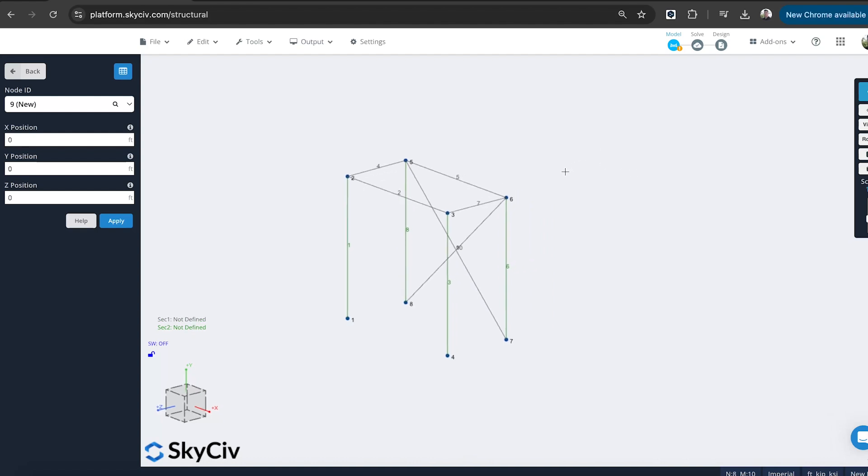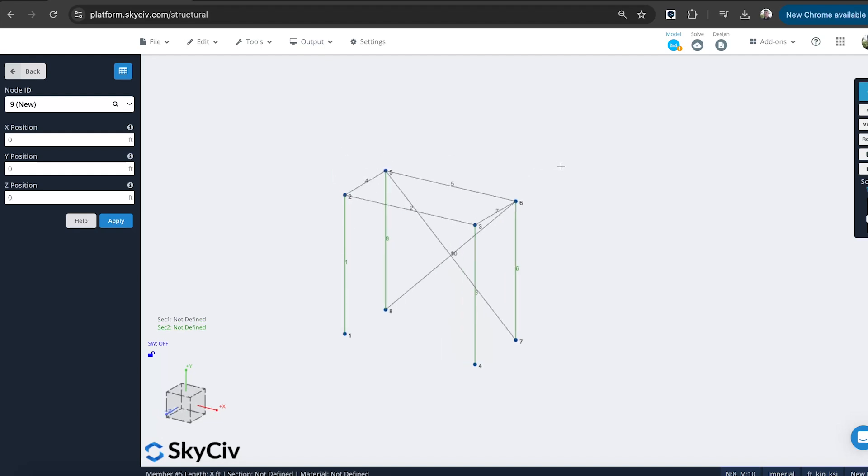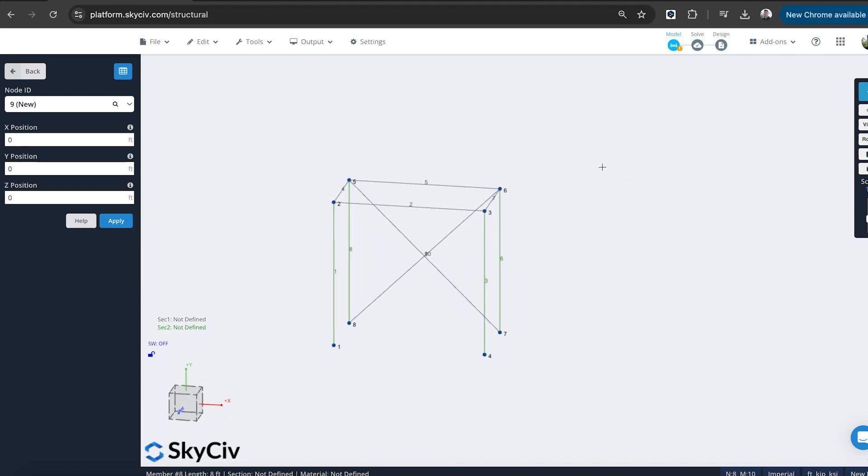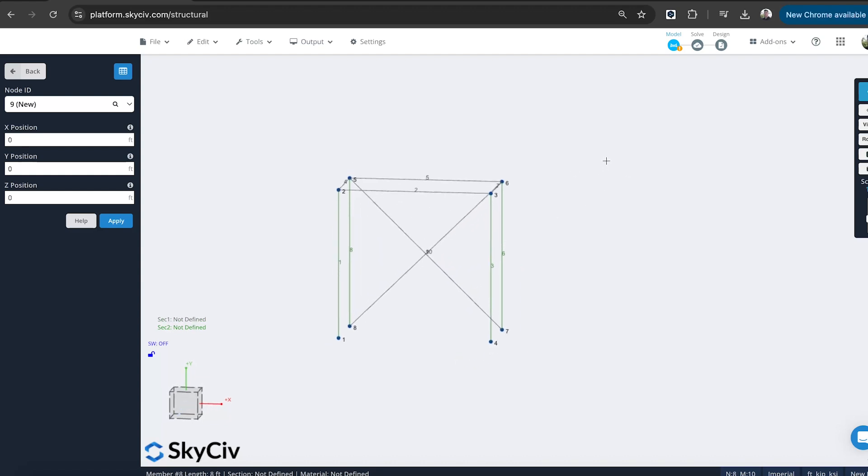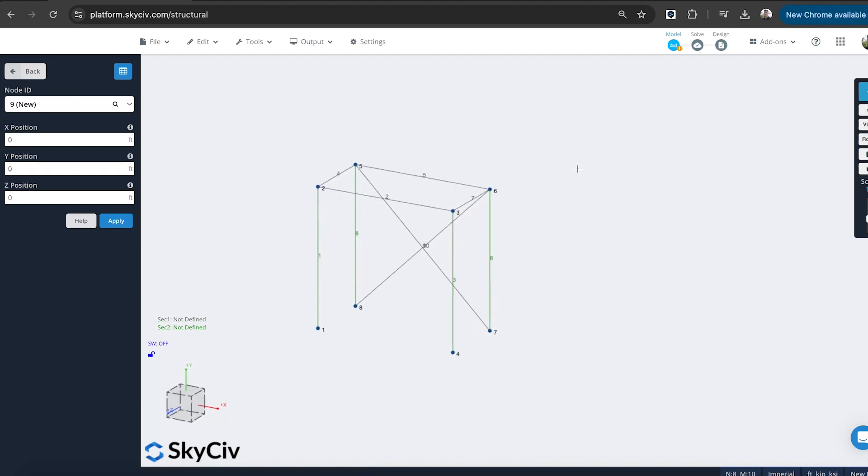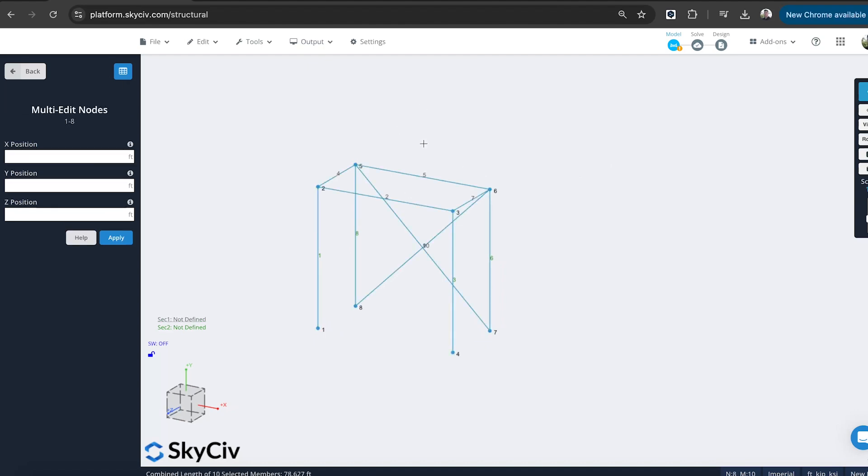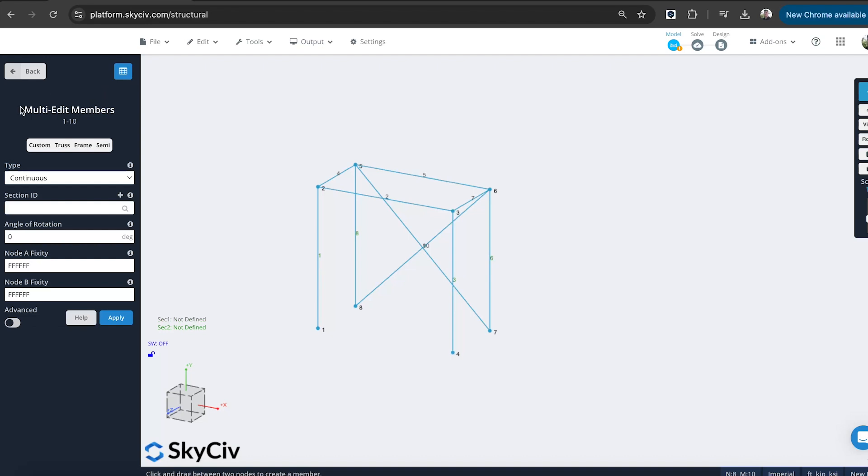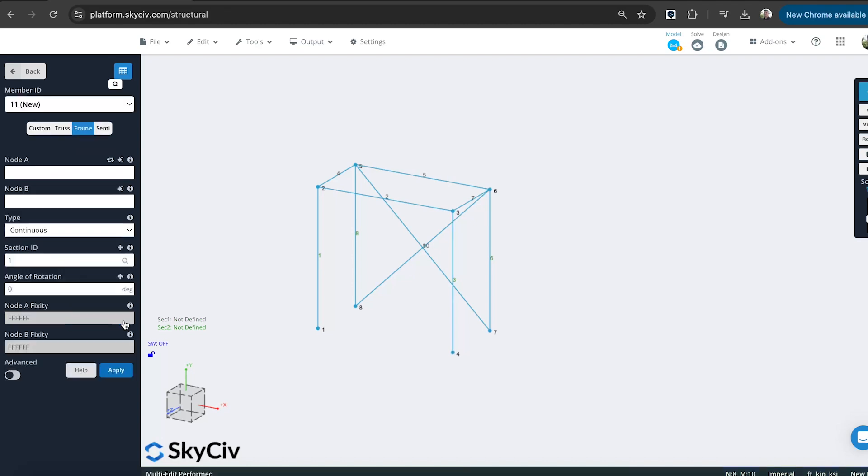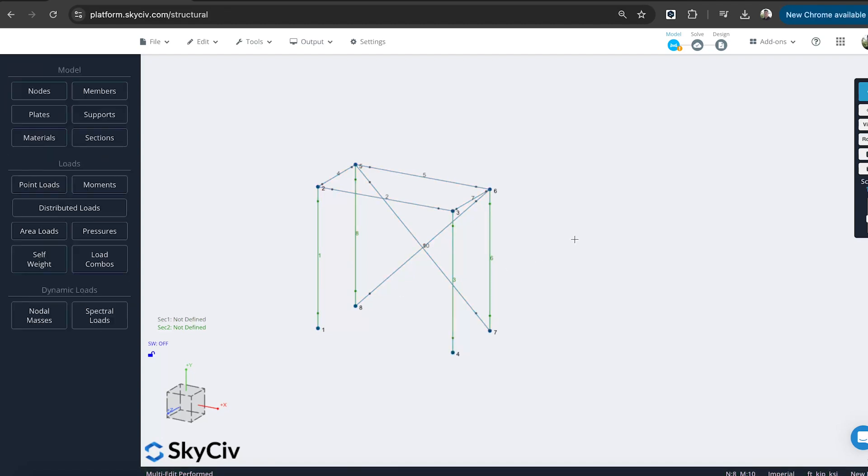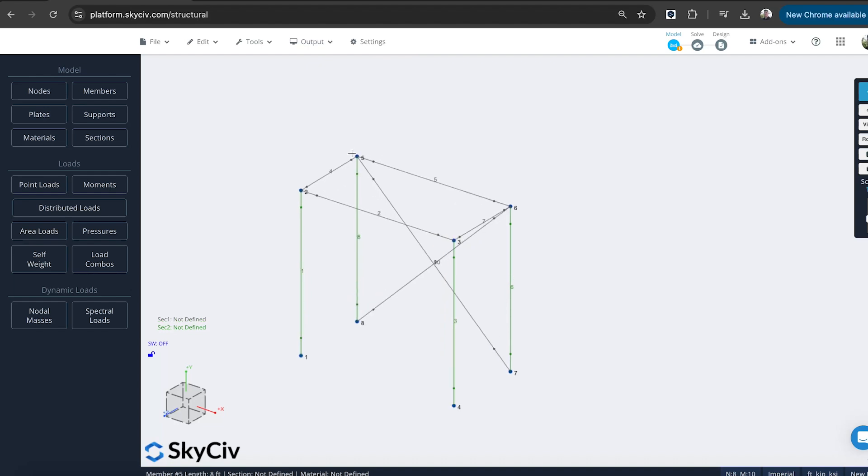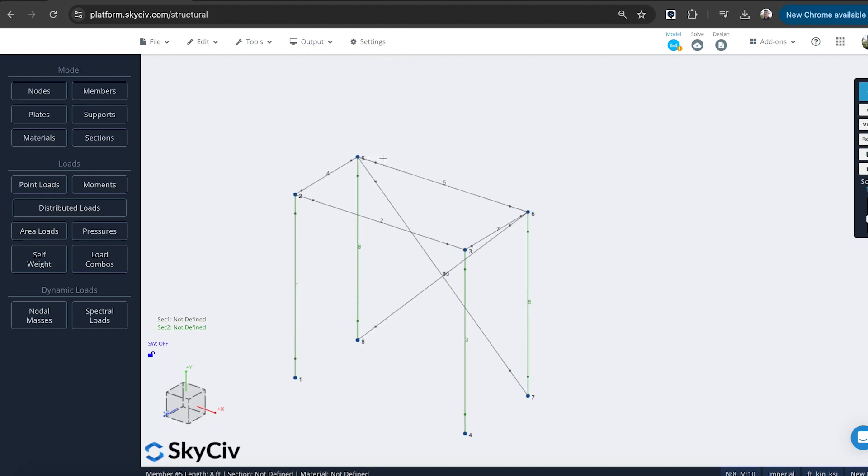Now, when we're modeling a scaffold structure, usually the member ends are connected by pin connections. So the couplers at these joints are generally pin connections. So we might want to make that change now. So I'm just going to control A just to select my entire model. And I'll just go to members. And you can see it's multi-editing. So it's editing all those members at once. And I'm just going to set them by default, they're fixed, but I'm just going to set that as being truss. So now they're all pinned.